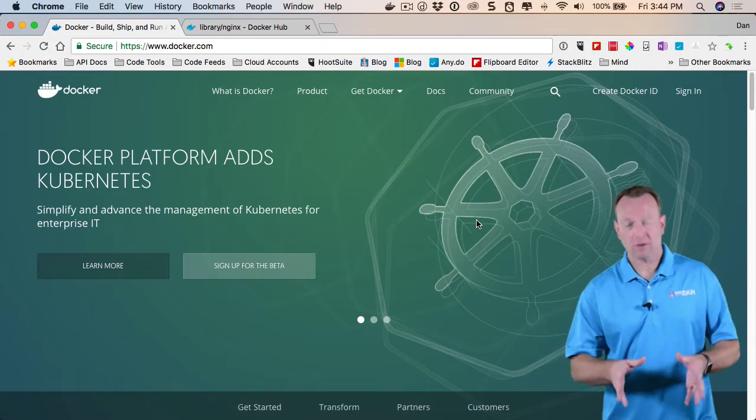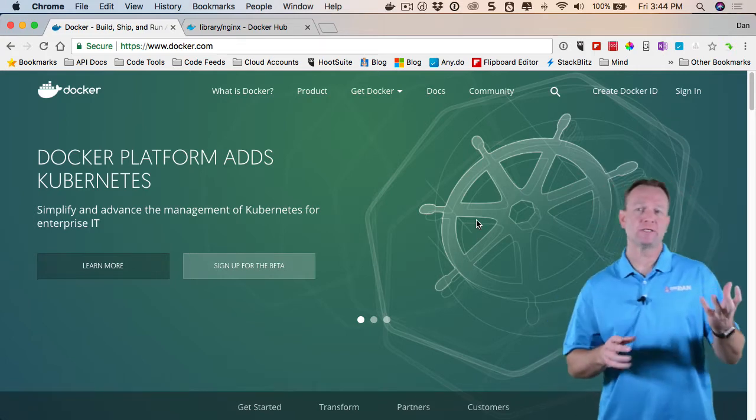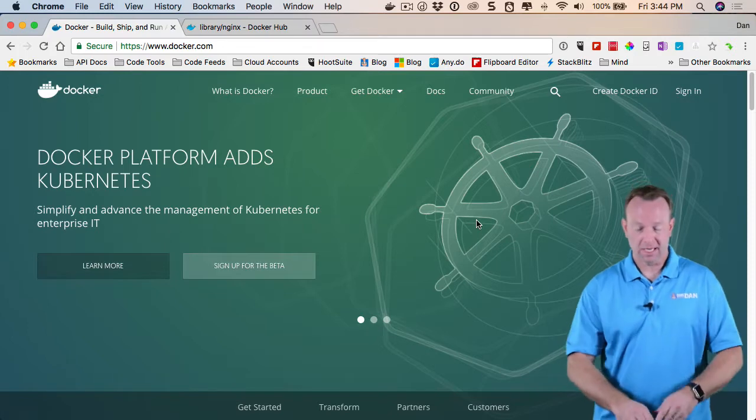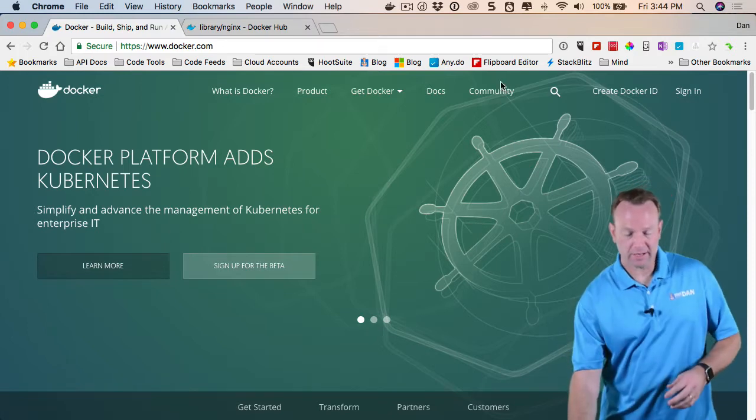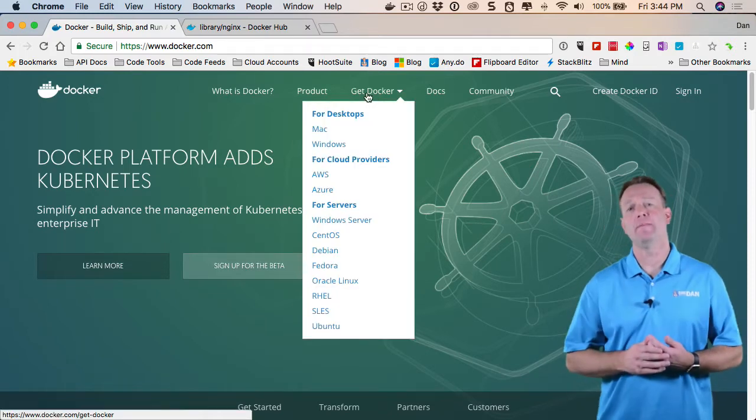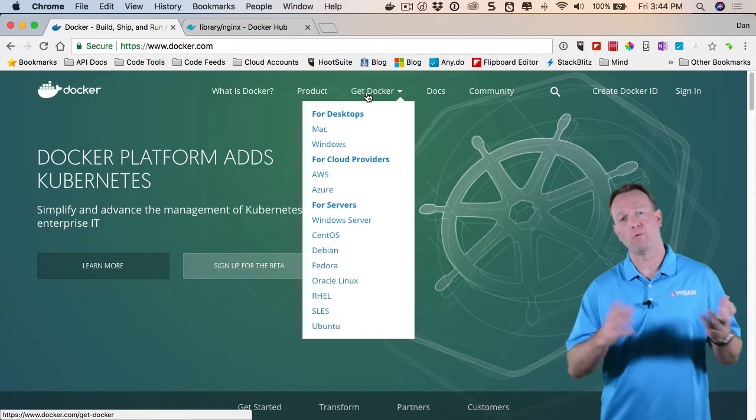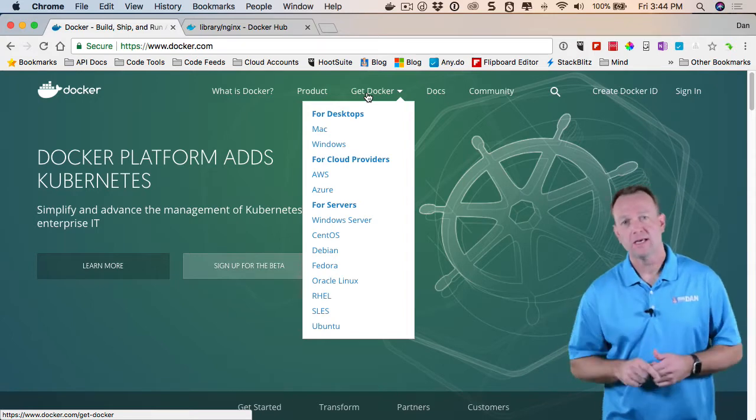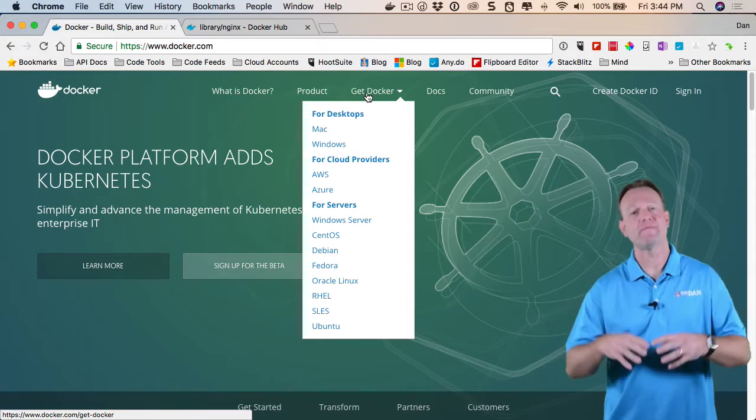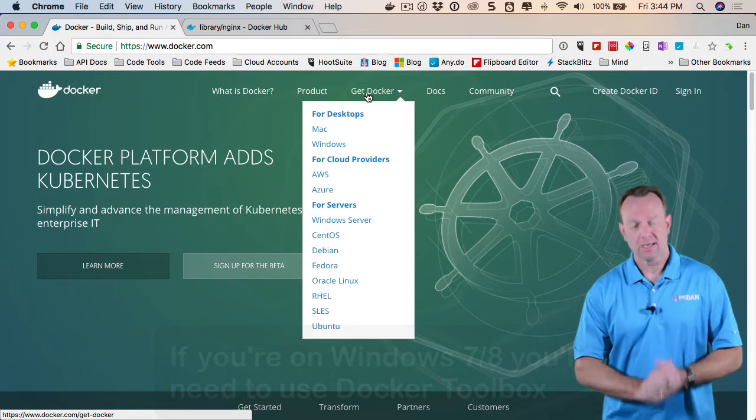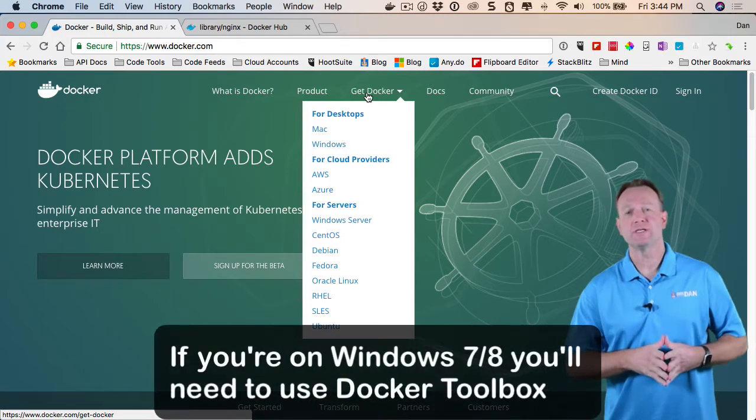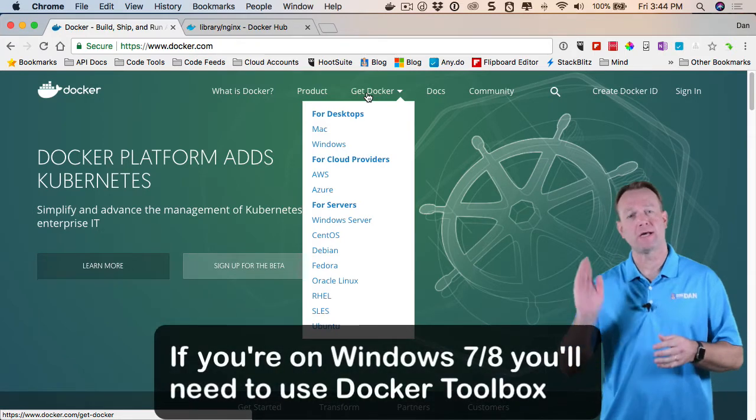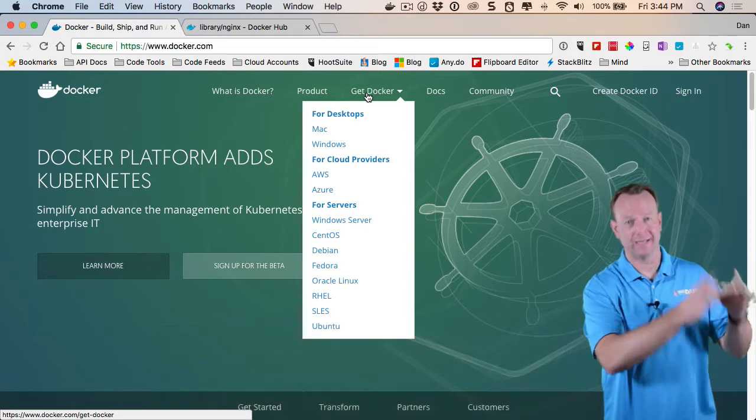Now, to get started with Docker, you're going to be using images and containers, and I'm going to show how to work with those here. So the first thing you'll have to do is run off to docker.com and then either install the Mac or Windows CE version, Community Edition. Now, they also have an enterprise version as well. The CE version is free, and as mentioned, it runs on Mac, Windows, and it also runs on Linux.